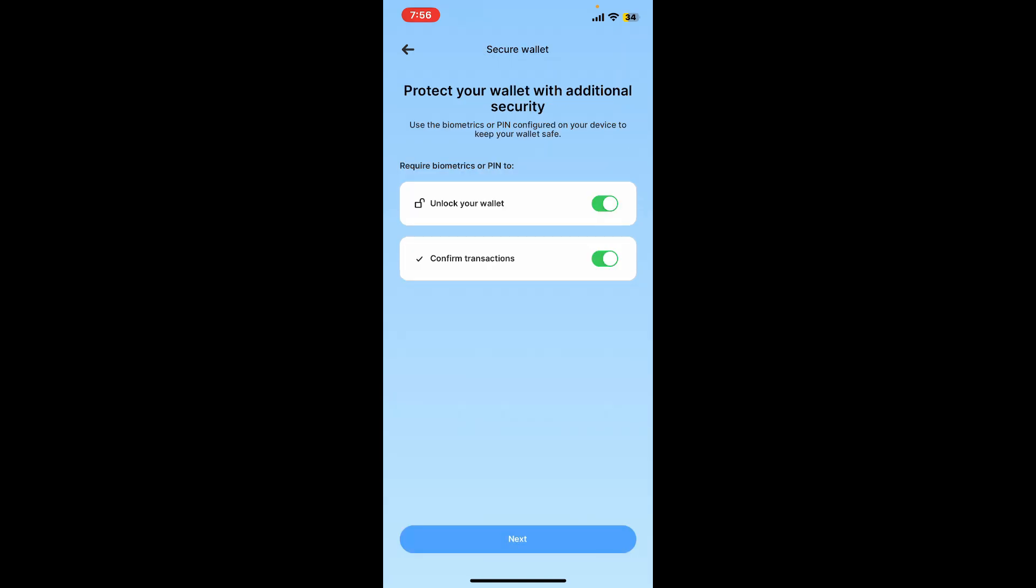Once you tap on the next button, on the next page you can enable biometrics to secure your wallet. If you want to enable biometrics, toggle on both of the buttons right next to unlock wallet and confirm transaction. If you don't want them, you can toggle the buttons off.